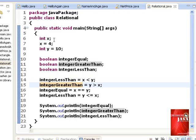How about integer greater than at line 15? Y with the value of 10 is greater than x with the value of 4. Therefore, value assigned to integer greater than is true.